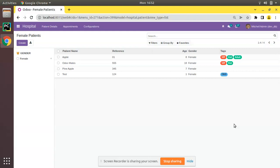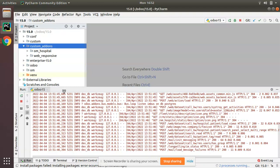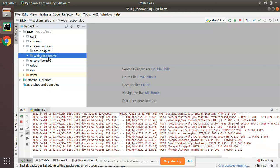If I go to PyCharm, here we have our custom add-ons path, and this path contains two modules: one is om_hospital and one is a web responsive module which I downloaded from the Odoo App Store. Now consider we are going to create a new module, and we will show you how to generate that module structure.